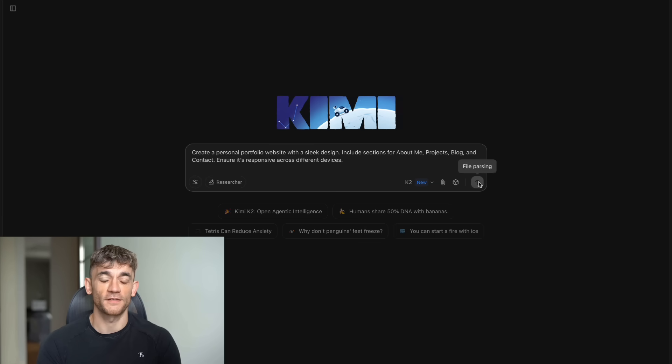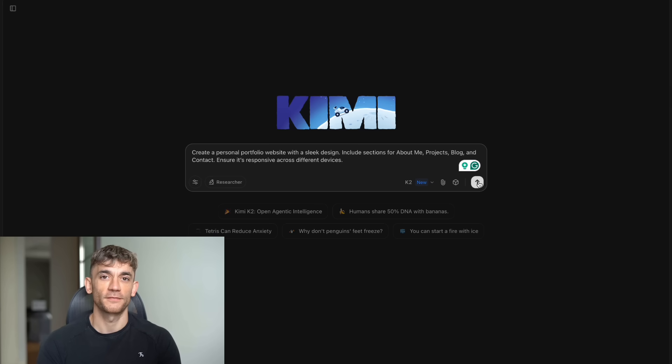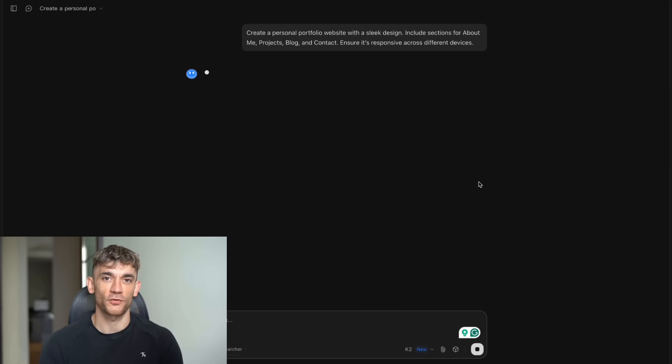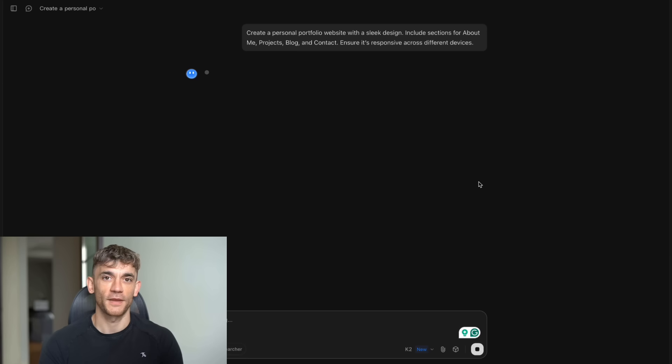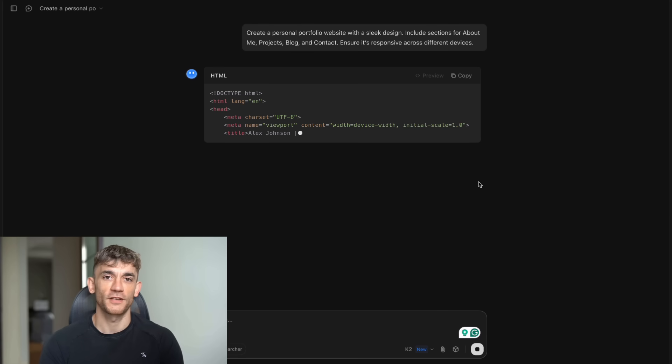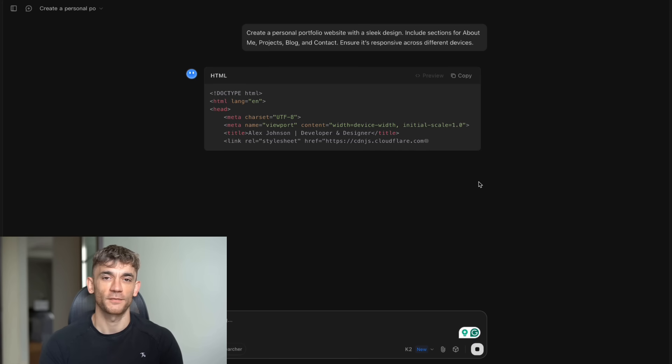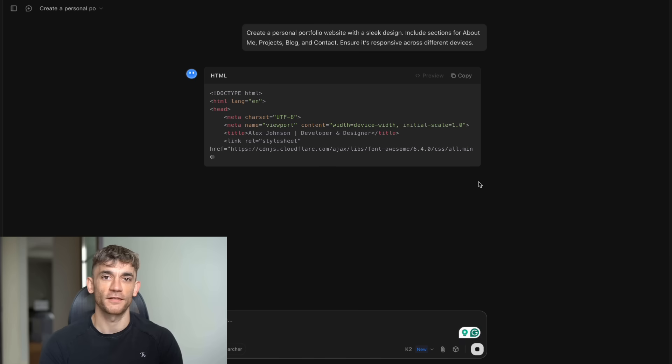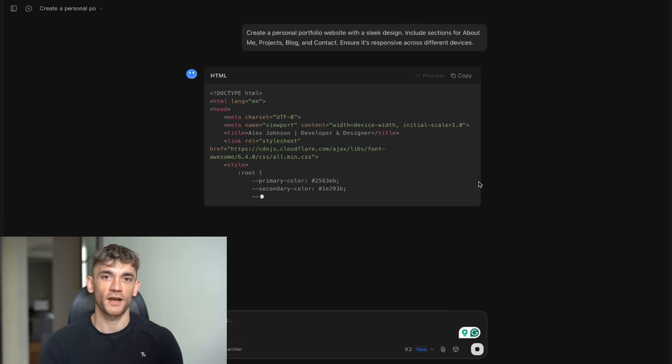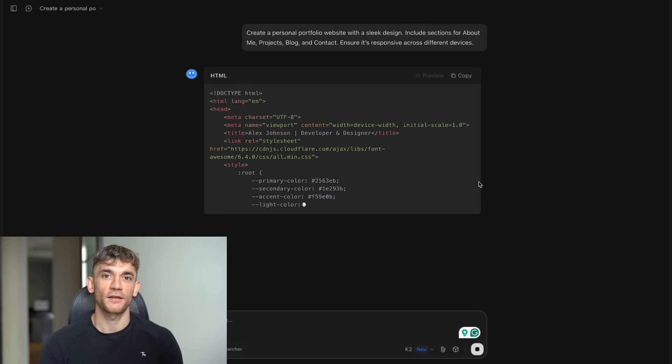But Julian's avatar, how good is it really? Let me show you with some real tests. I gave it this prompt: Create a personal portfolio website with a sleek design. Include sections for About Me, projects, blog, and contact. Make it responsive across different devices. And this thing didn't just give me code. It built the entire website. HTML, CSS, JavaScript. Everything was clean, modern, and actually worked. The design had a dark theme with smooth animations, working contact forms, and even a mobile hamburger menu. No bugs. No weird styling issues. Just a professional website that looked like it cost thousands to make.